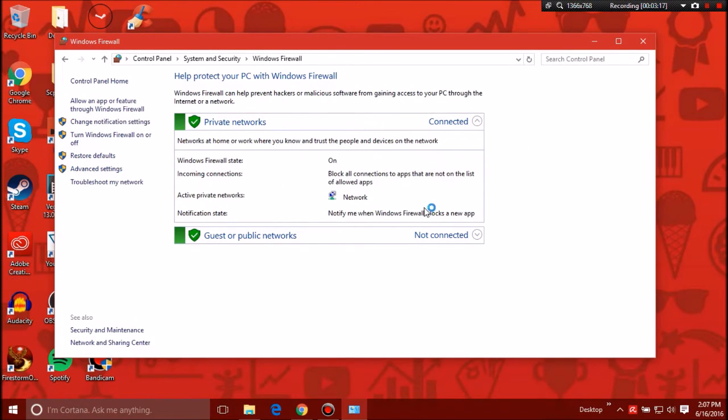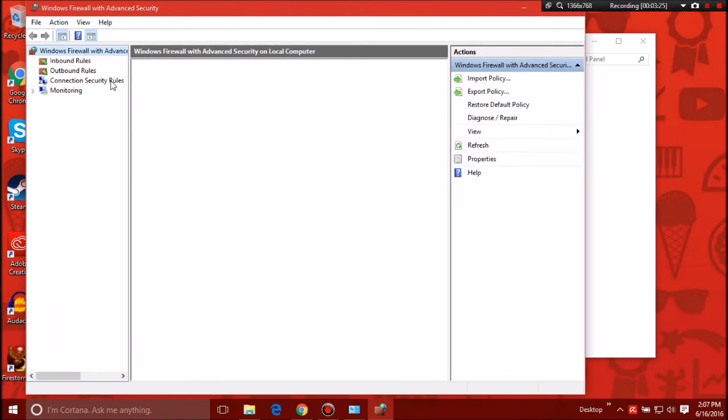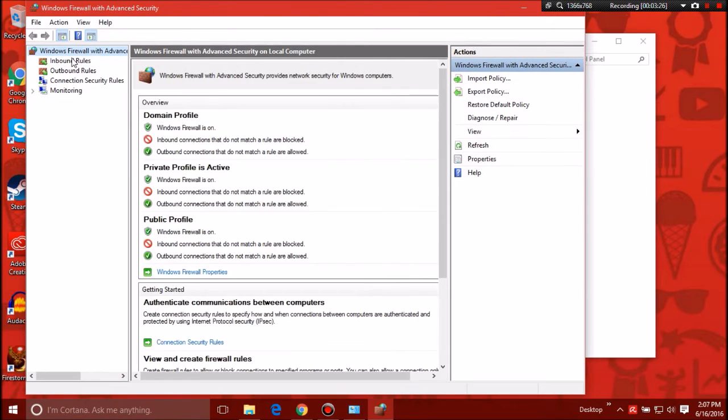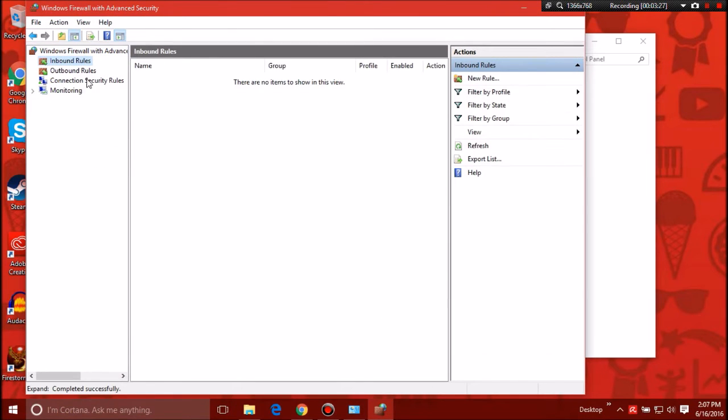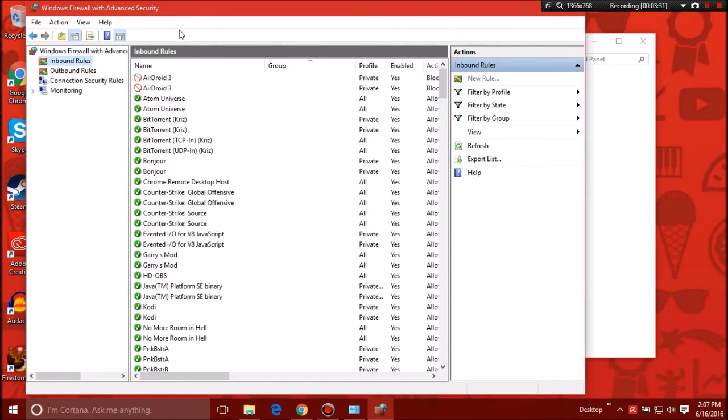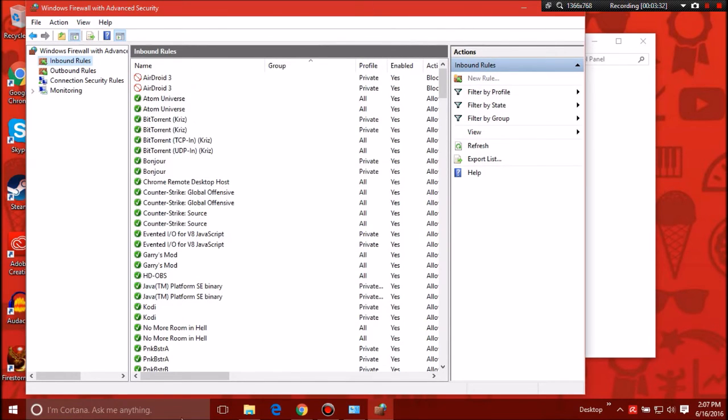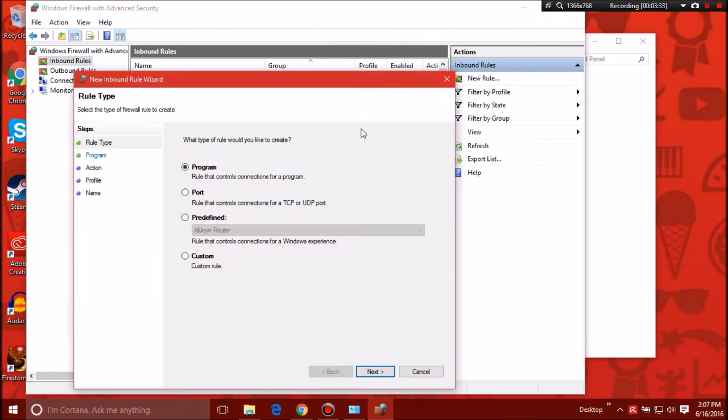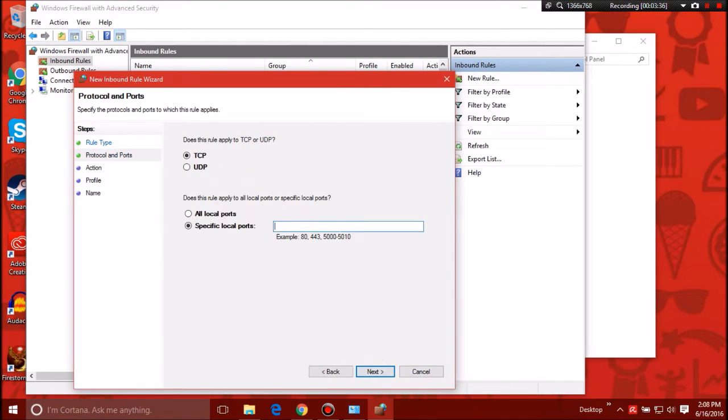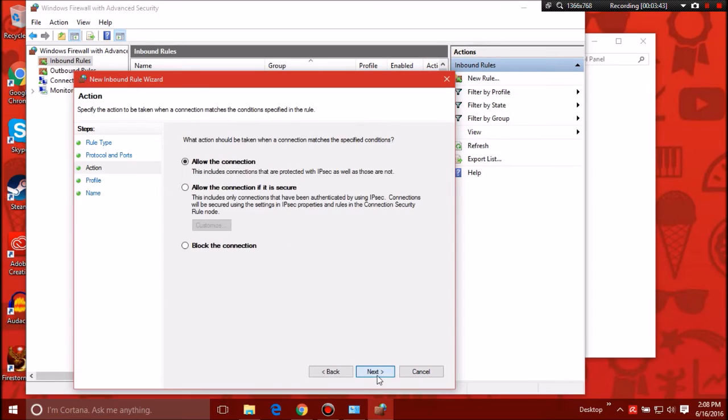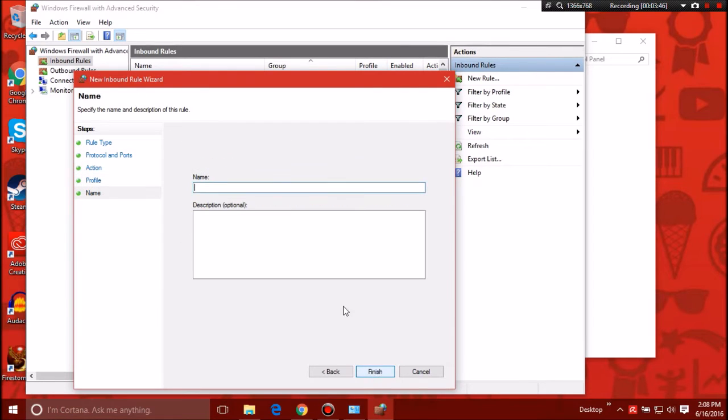This is pretty much what you want to use if you're using a VPS or something like that. You want to go to inbound rules, add a new rule. Click port, go next. Type in 27016 or whatever server port you're trying to port forward. Make sure it's TCP, go next. You'll need to do this for TCP and UDP, so I'm going to name this Unturned Server TCP and finish.